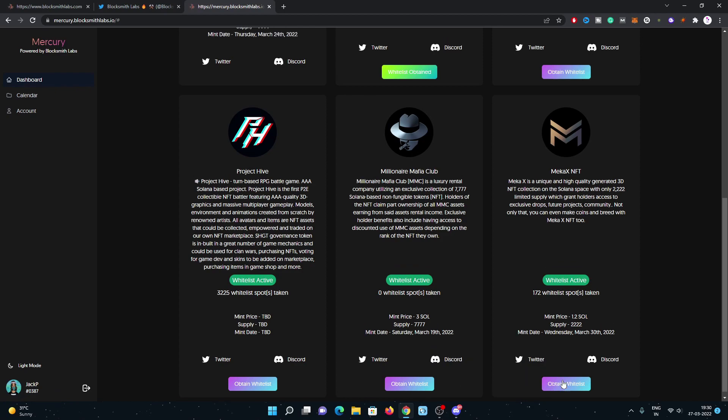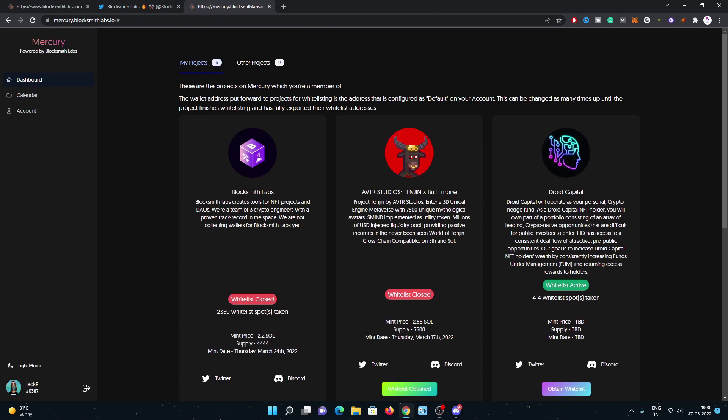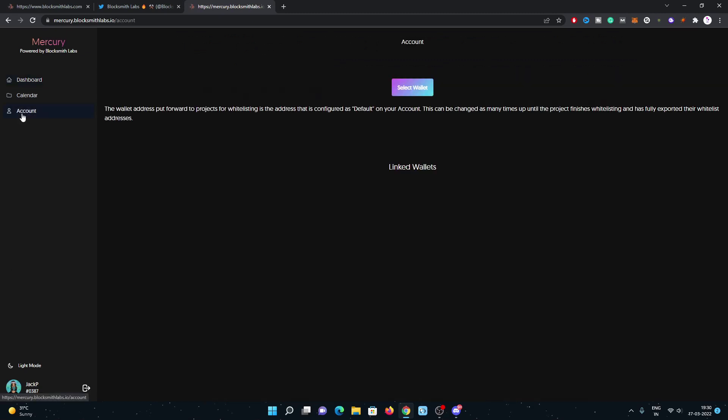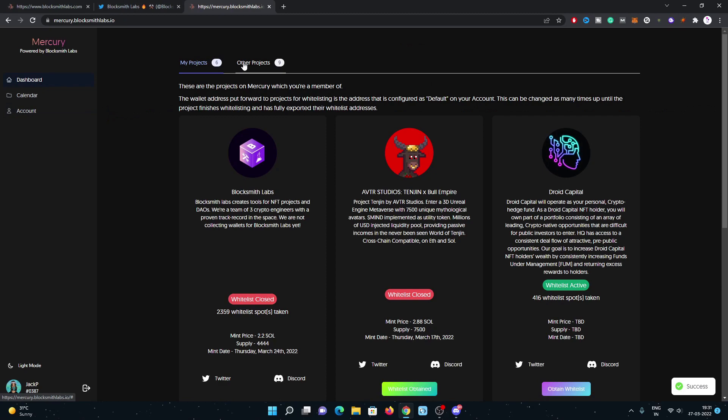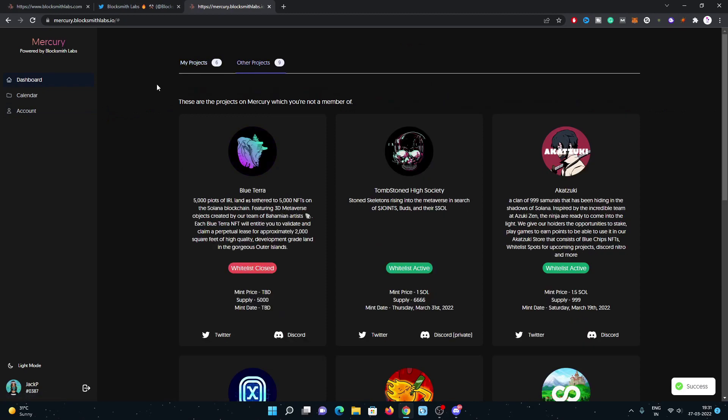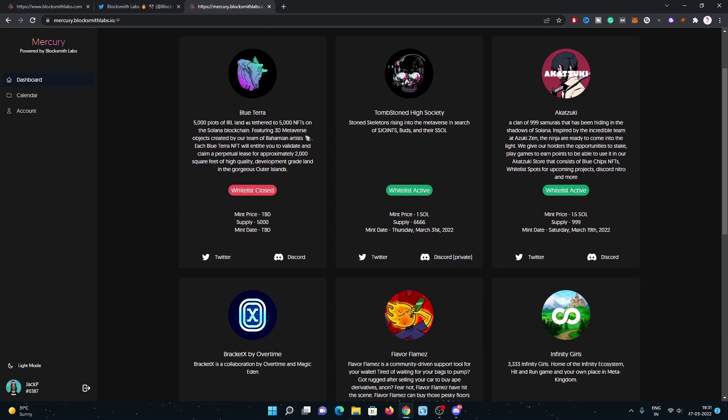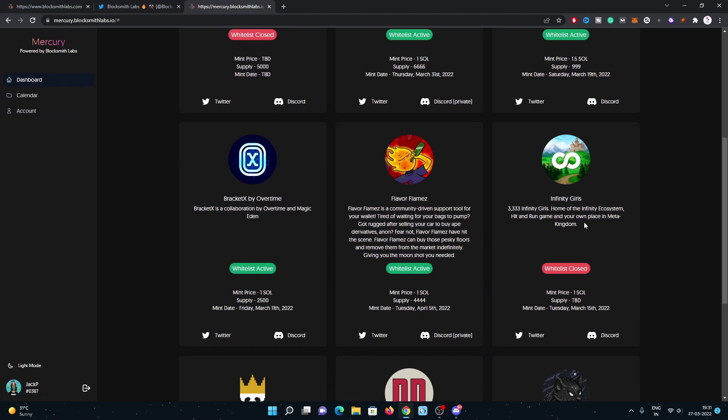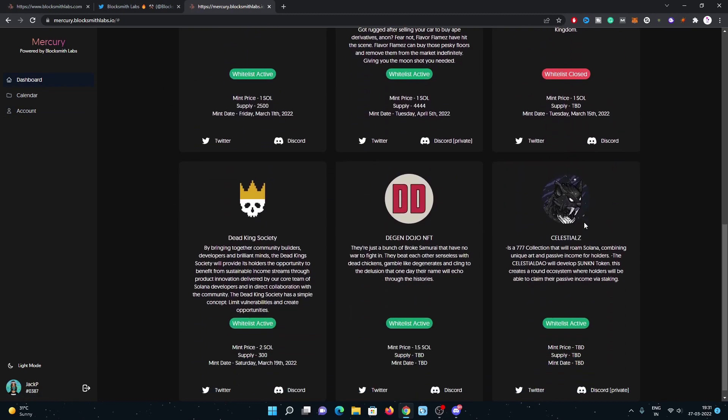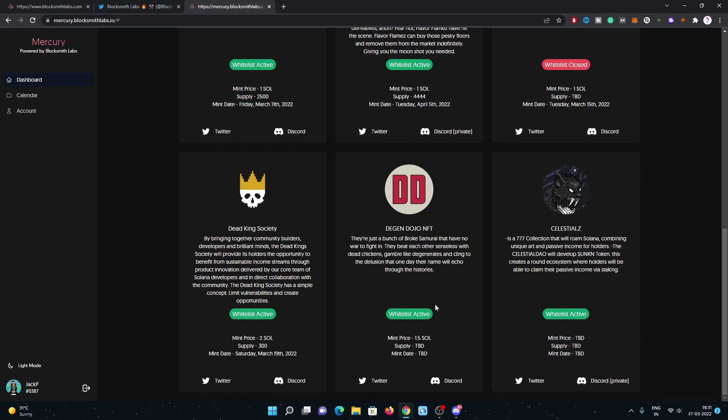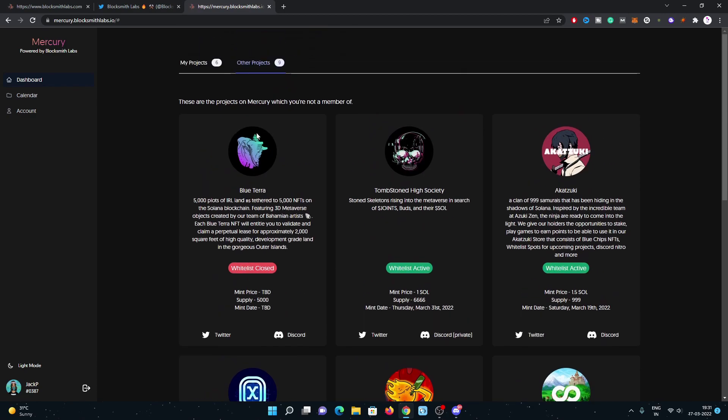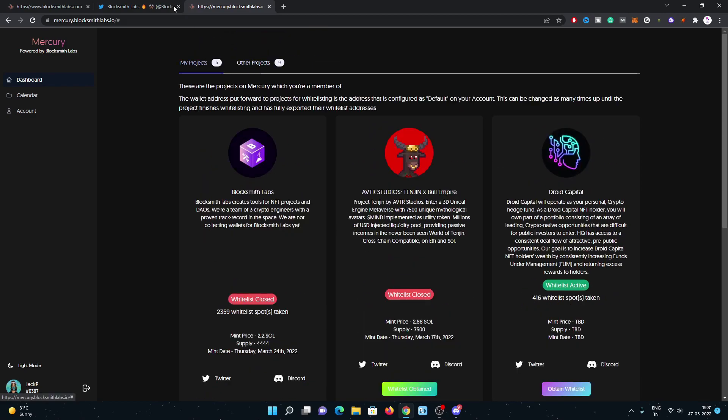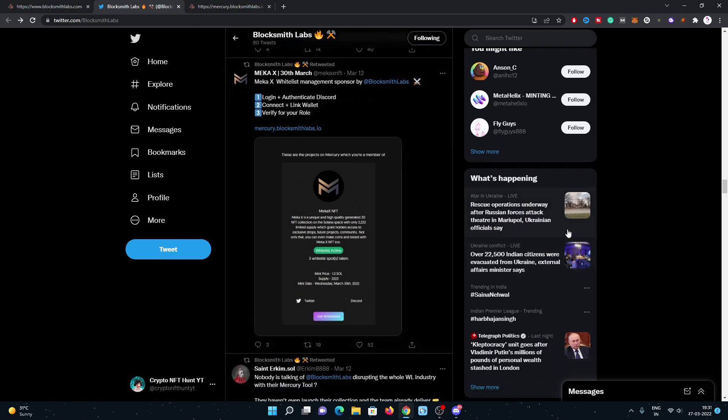You can obtain whitelist. You just need to click on opt-in and verify your wallet and Discord. You just need to go to your account, connect your Discord as well, and then connect your wallet and obtain a whitelist, which is a really good idea. Some past projects and some currently ongoing whitelist projects are also going on.